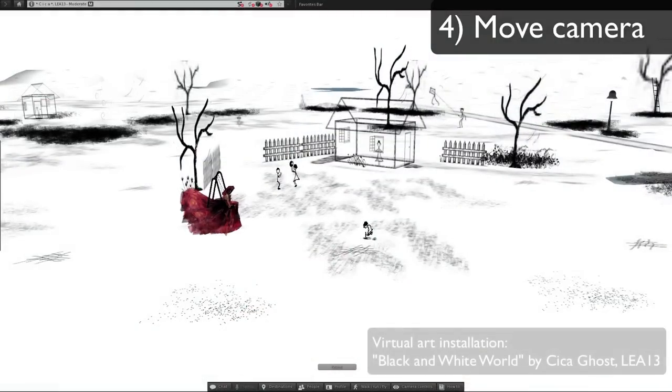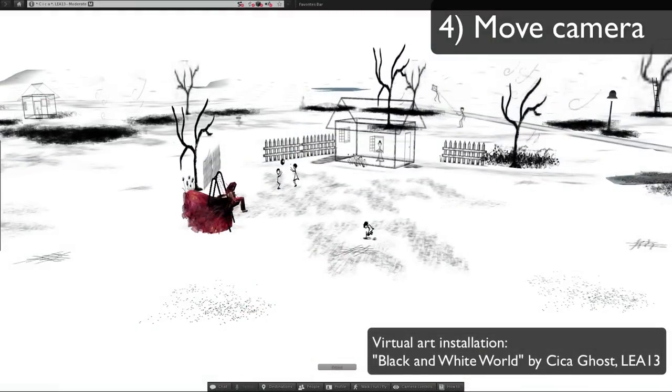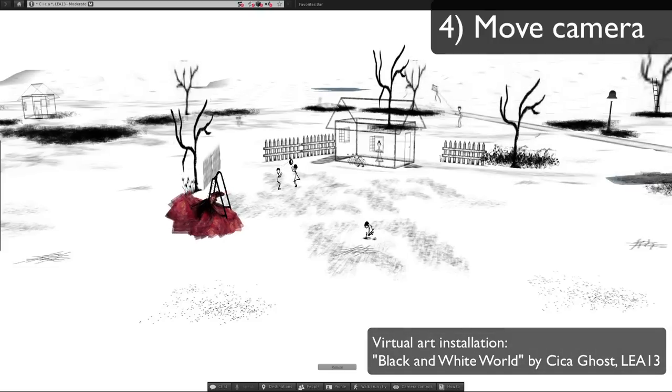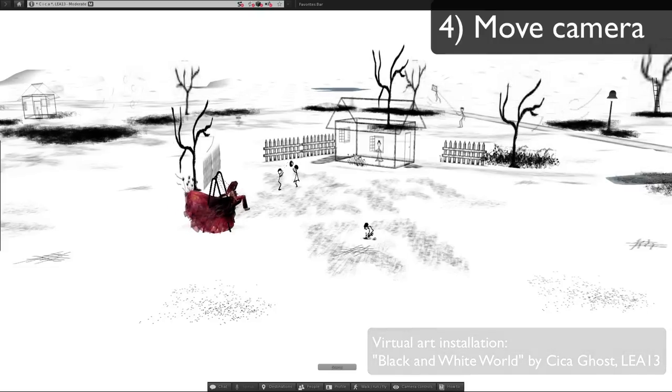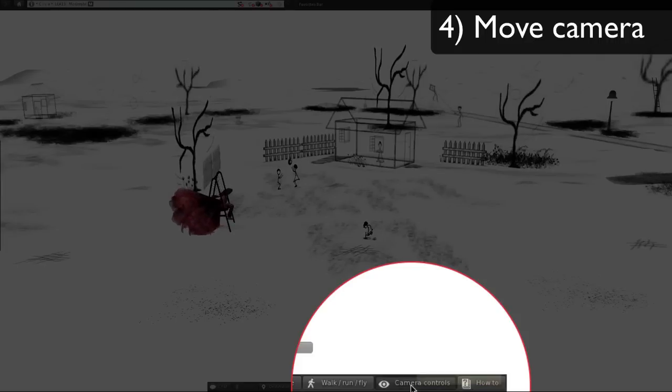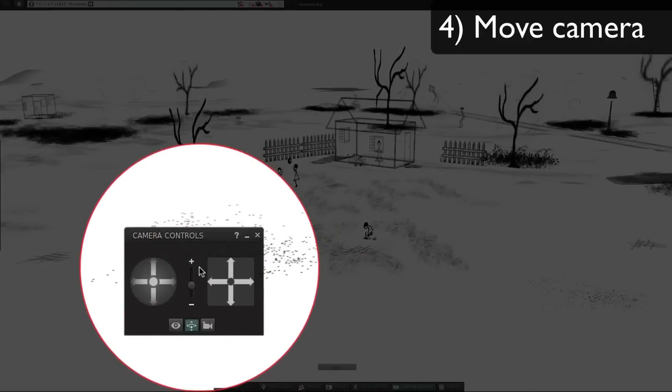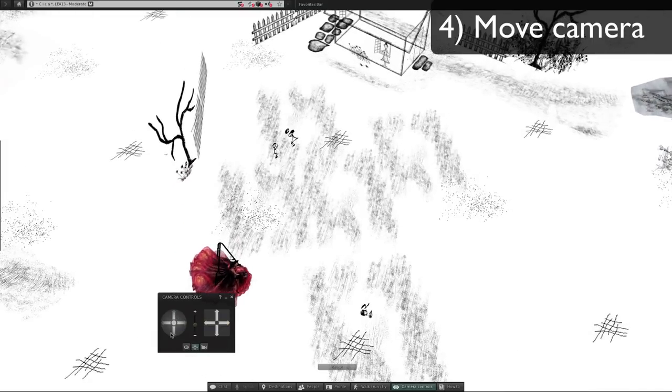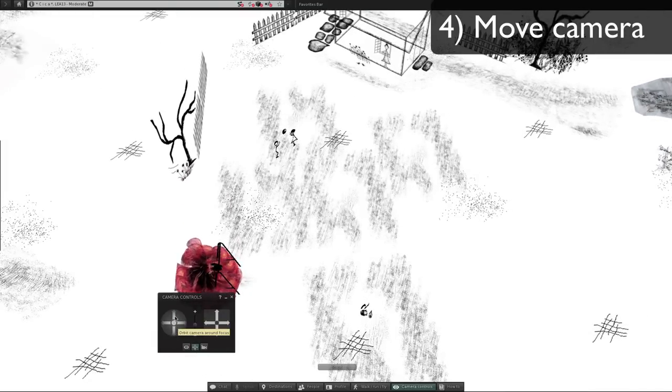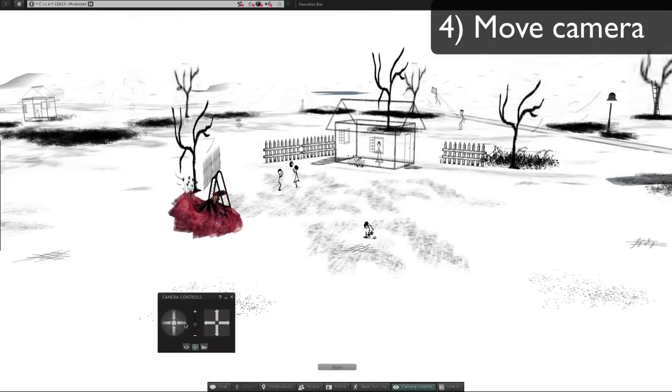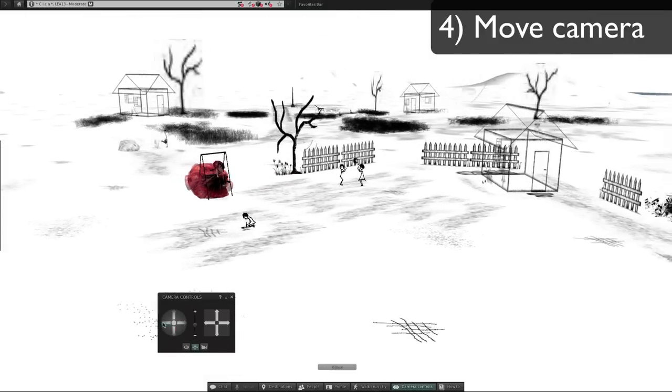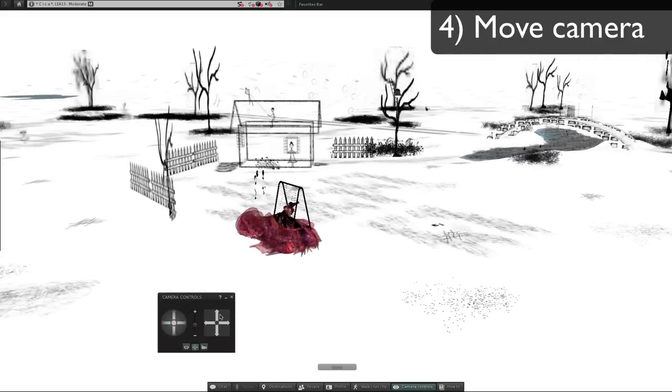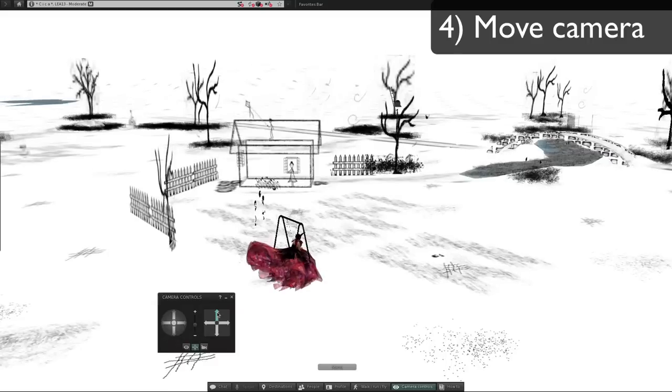Number four of the basic things you need to know is how to move the camera. There are a couple ways to do that. First is to use the basic camera tools that are down here. With these you can orbit camera around the focus. Move camera up and down, left and right.